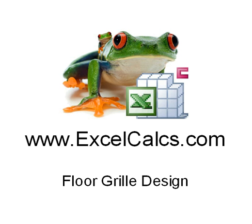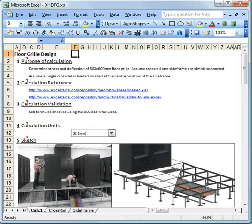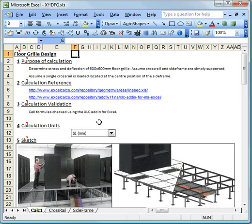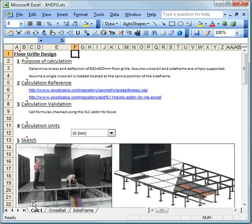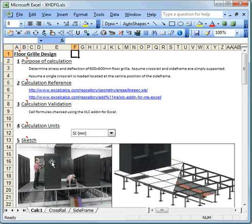So if I just take you over to the calculation, this is how we set out our calculations on the xlcalcs website. We're looking at this piece of equipment here. It's a floor grill, and it stands on these pedestals here. And the idea is that we can blow air through the floor to keep these PCs and data control units cool.